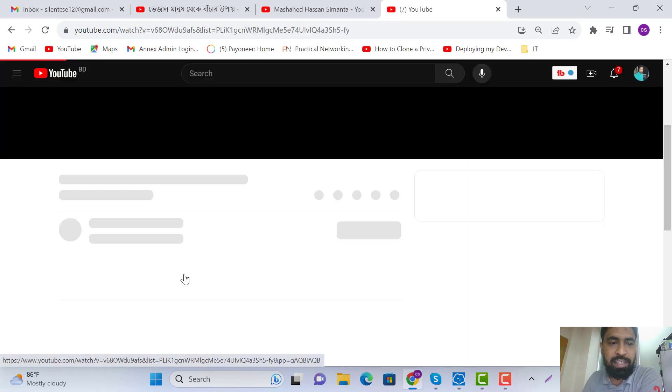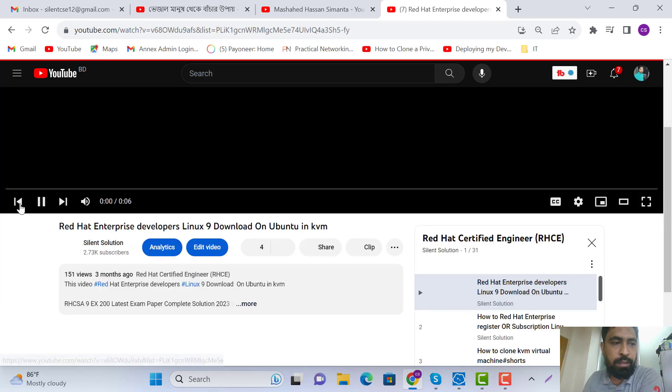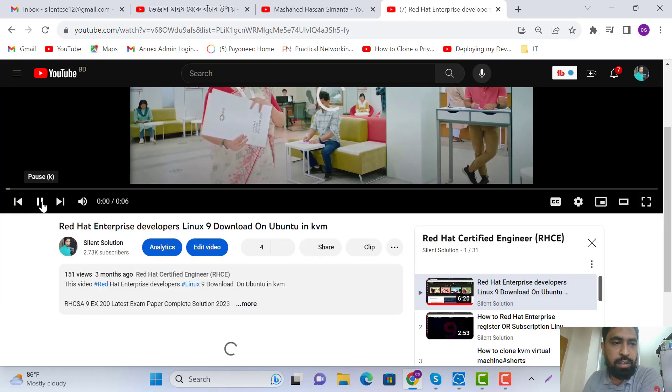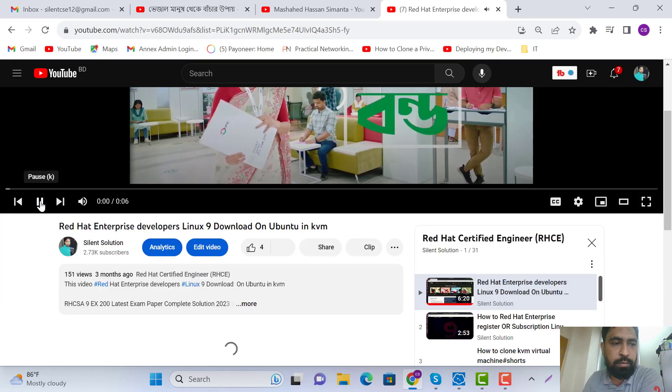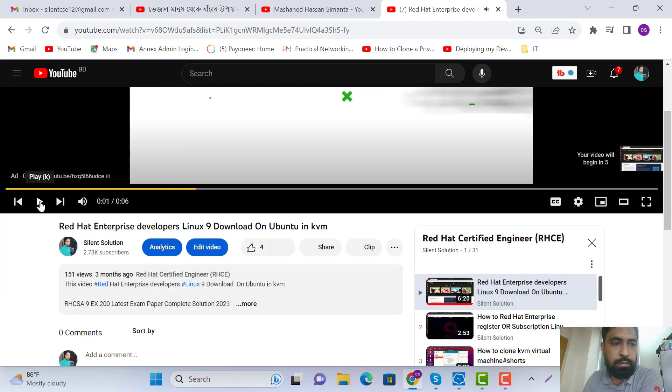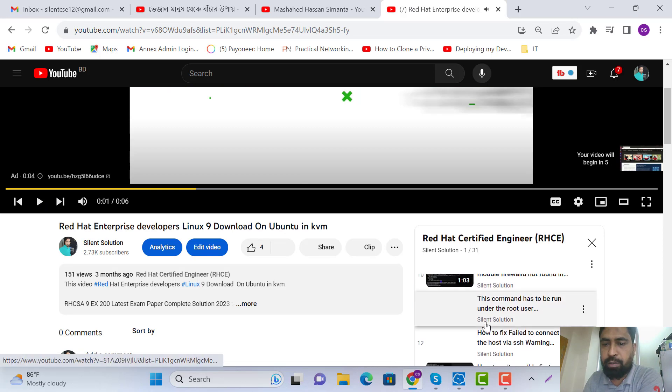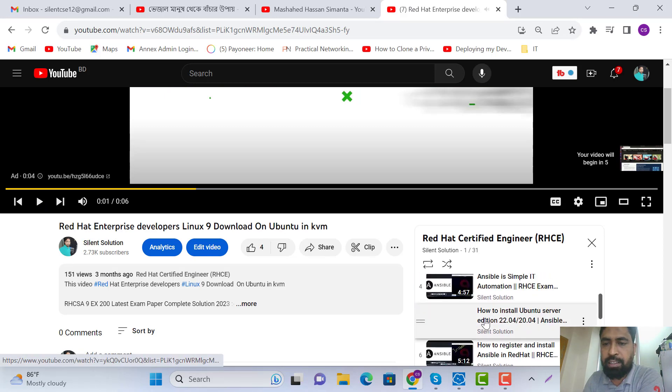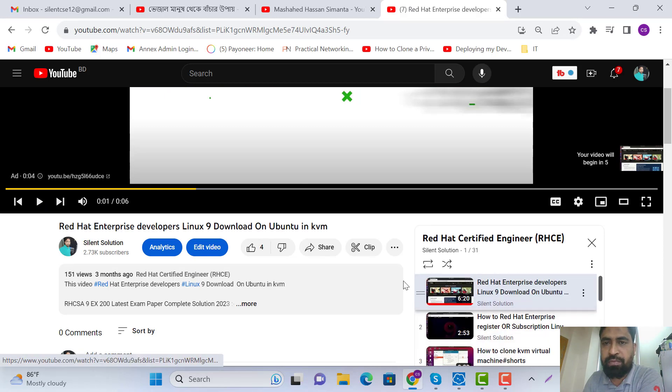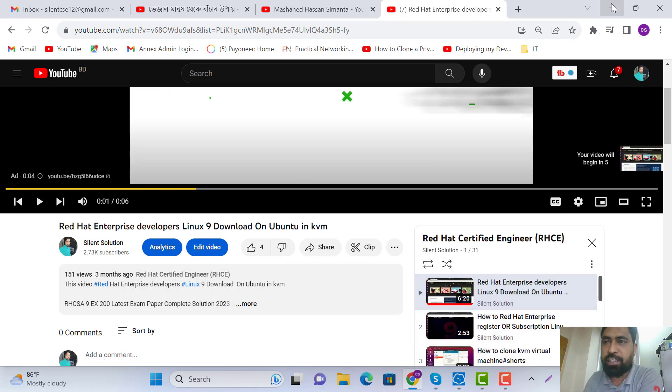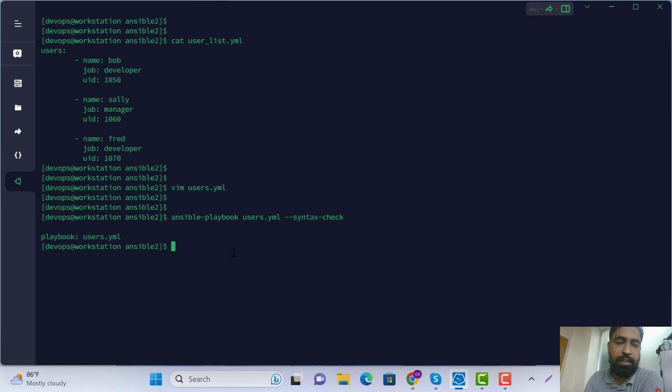Here is the RHCSA playlist. We have many videos here on how to write playbooks and many ideas. Let's continue with the video now.